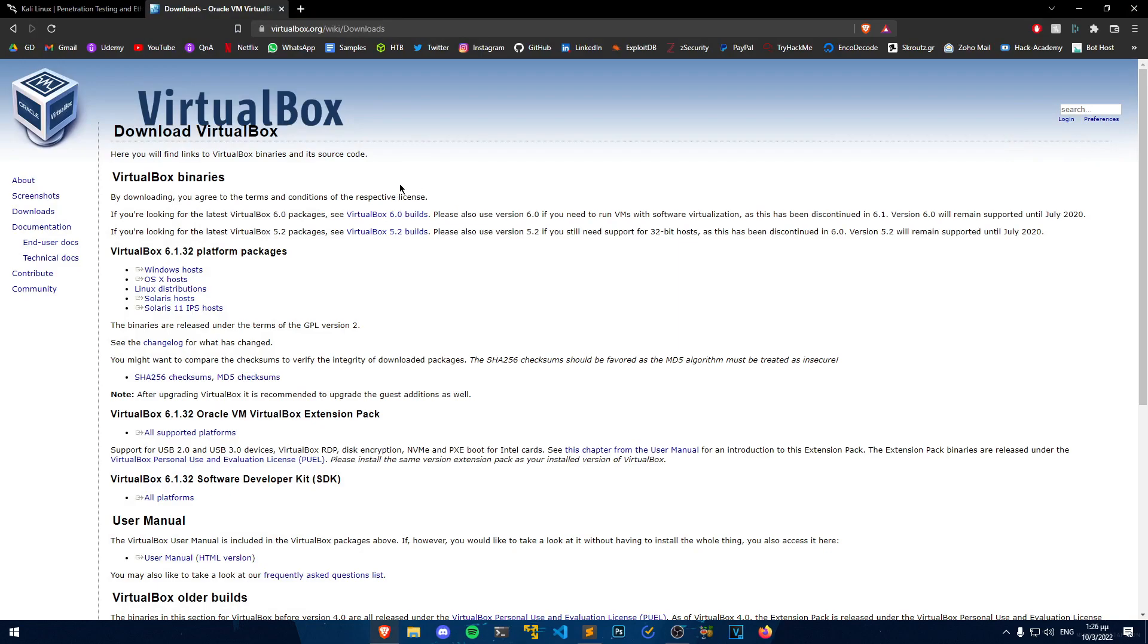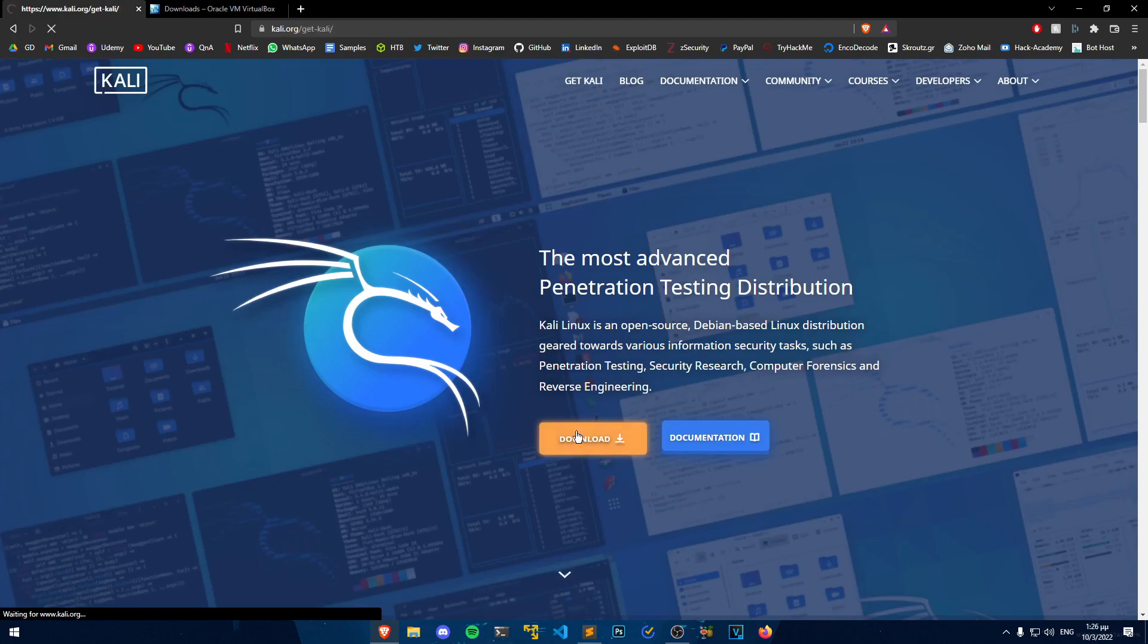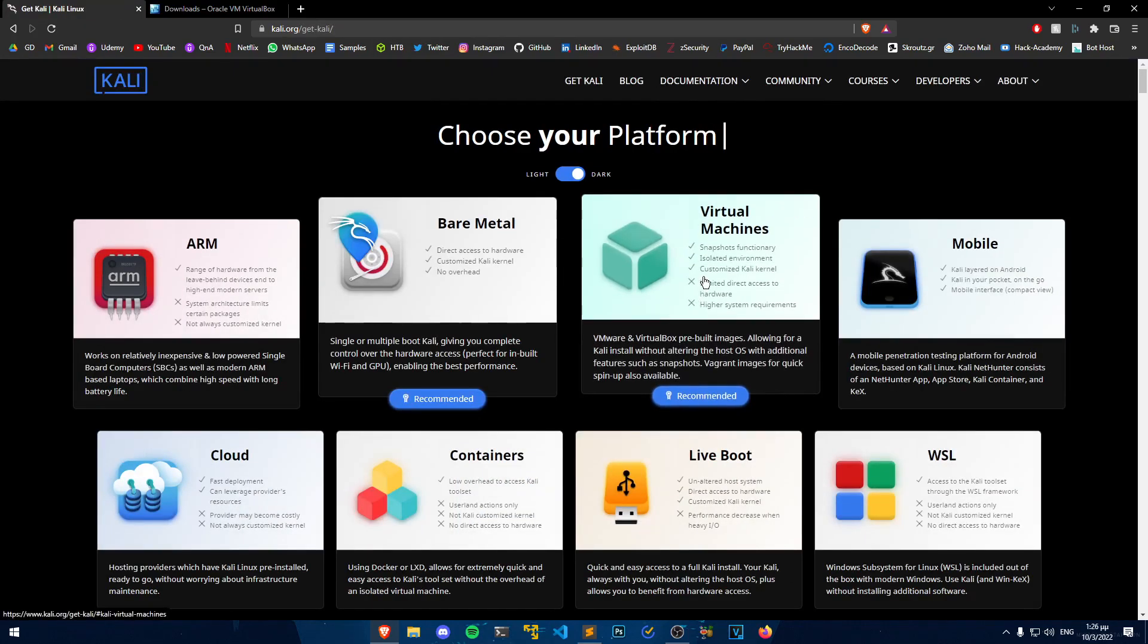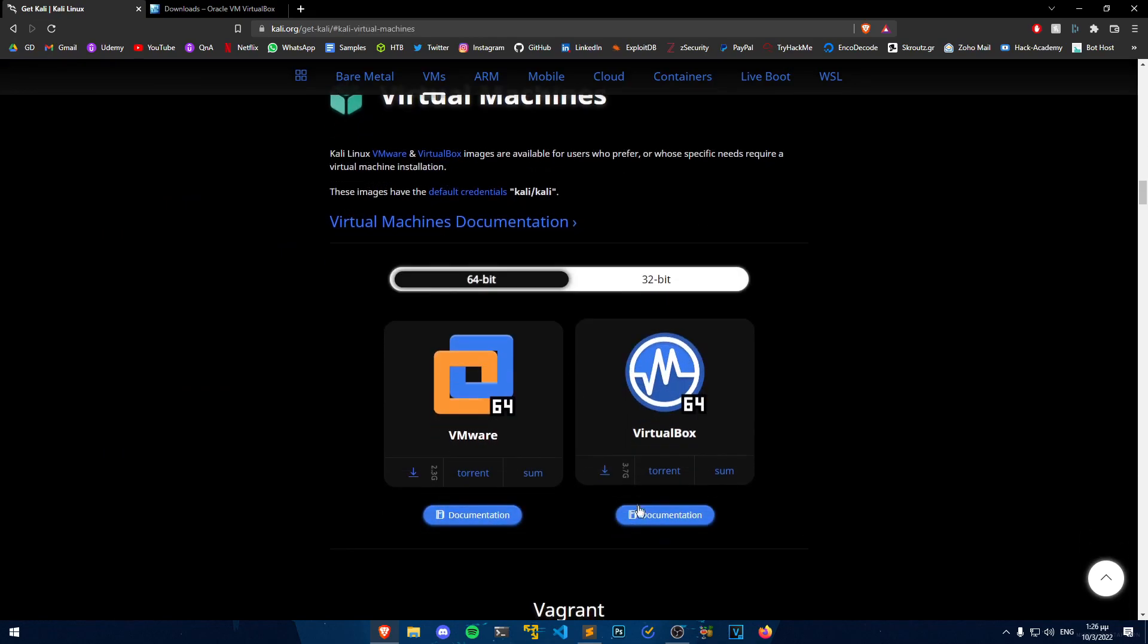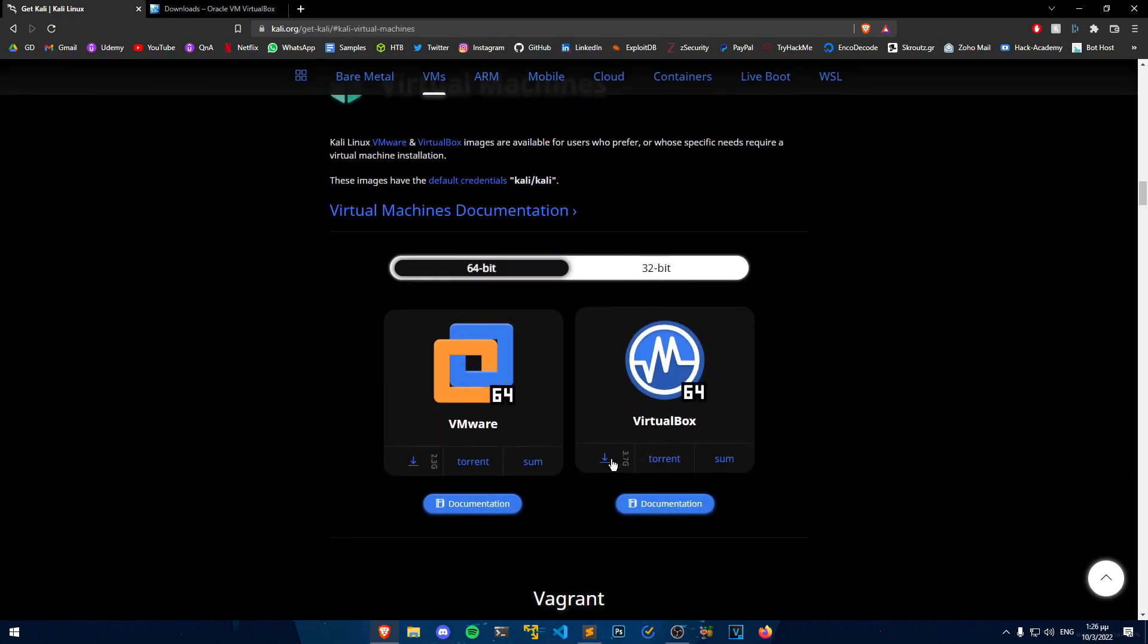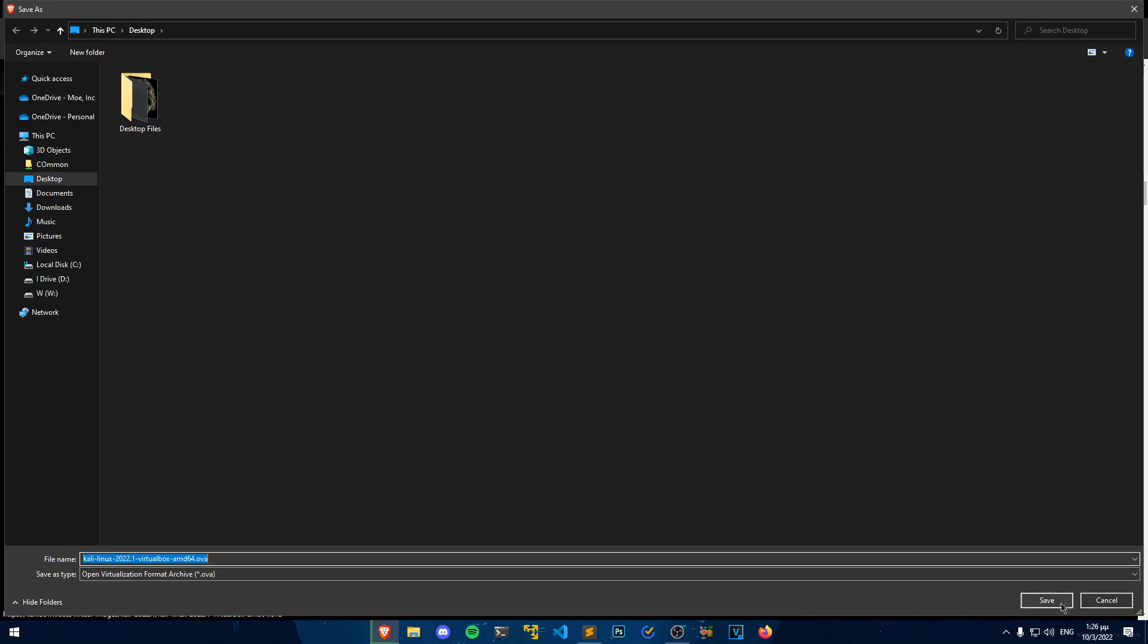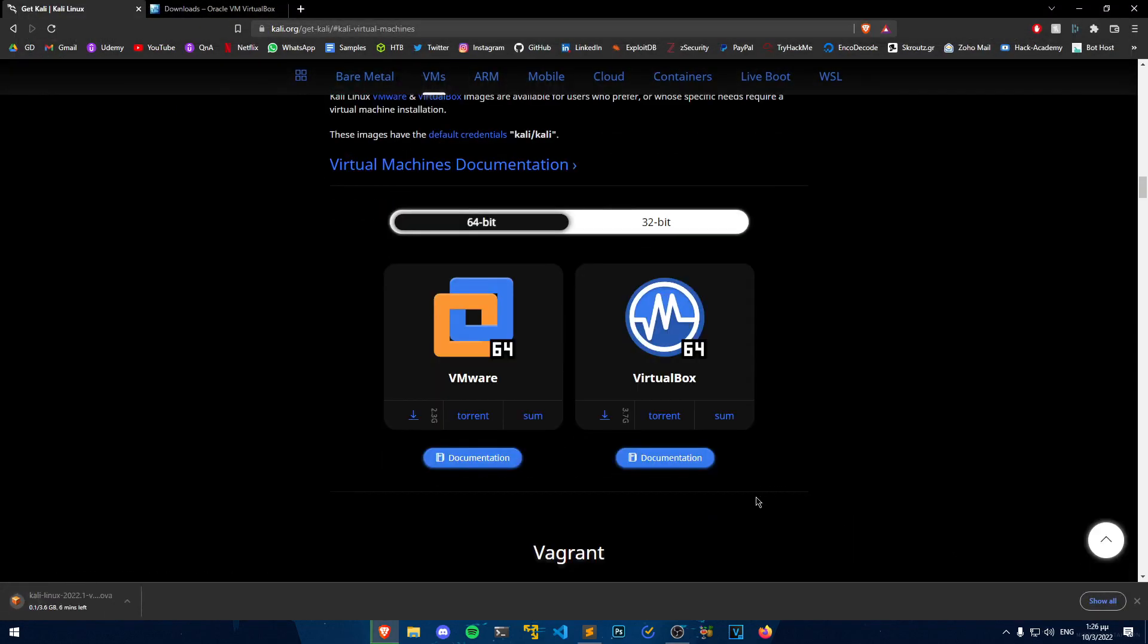Now that VirtualBox finished installing, we can download the Kali Linux image. Head back to the Kali.org website, click on Download, Virtual Machines, and download the machine for VirtualBox from this button. I will click Save and now I will need to wait for it to download.